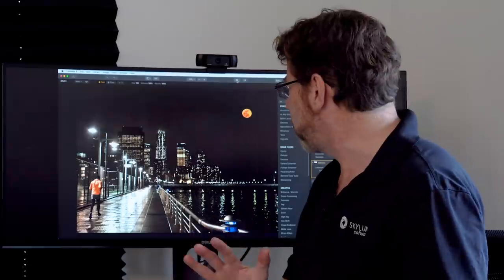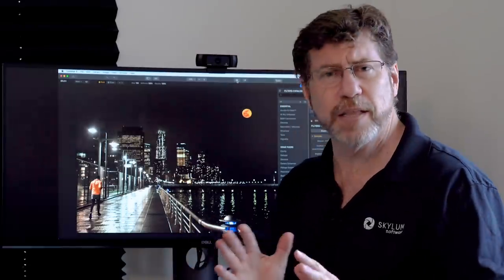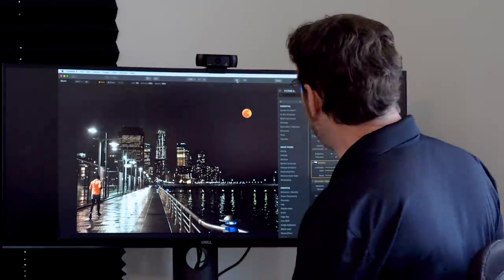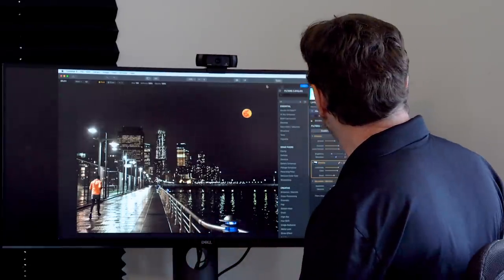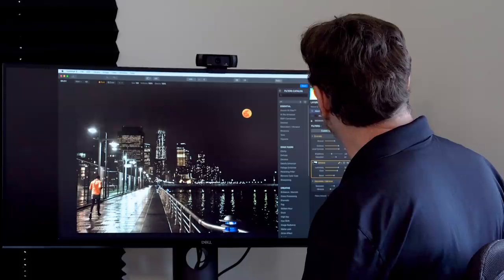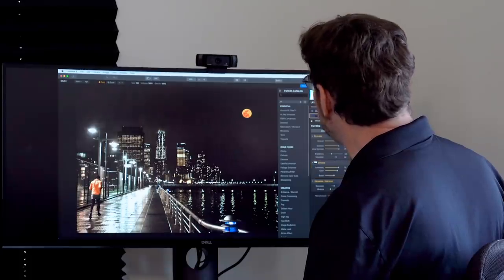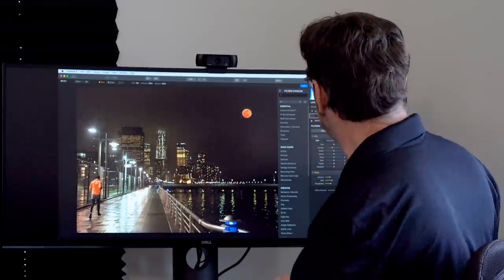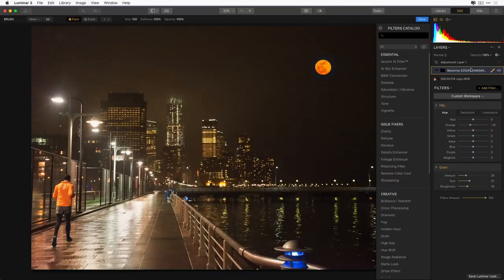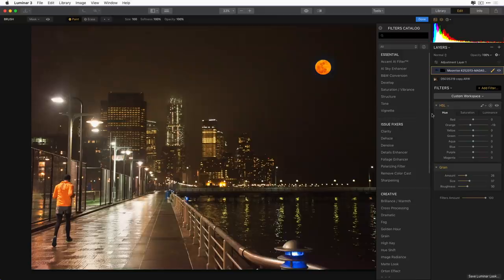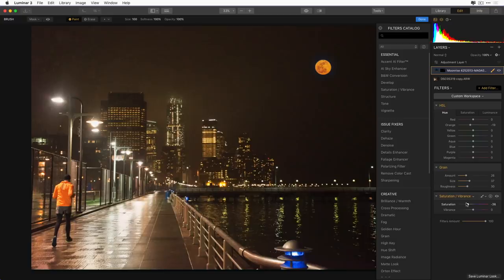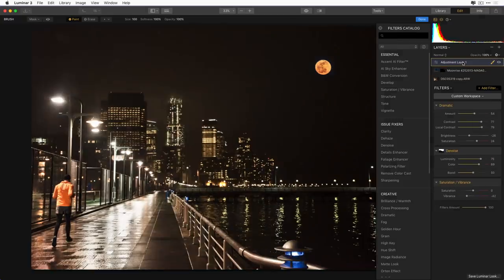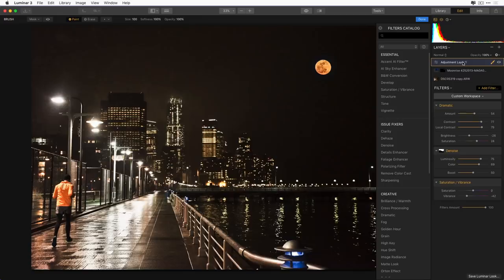And I could tweak this a little bit if I think the moon's a little bit too bright. I could always go in and just jump over to the moonrise layer. So I'm isolating on the moon. And if I want to go ahead and bring down the saturation there, just go ahead, click on saturation and vibrance. I'll bring that down a little bit to the left, go back to my top adjustment layer, and there's my final image.